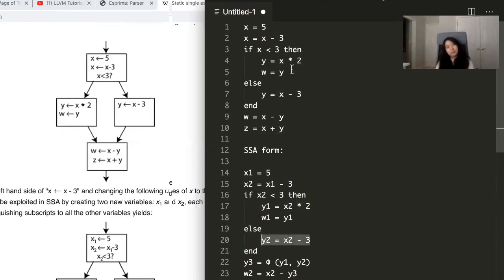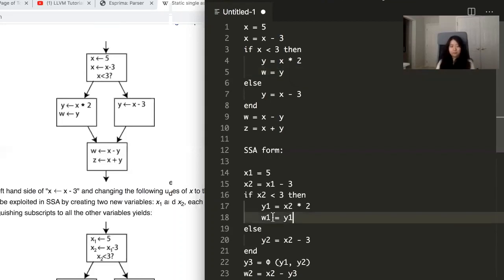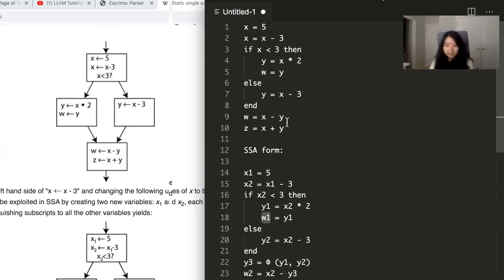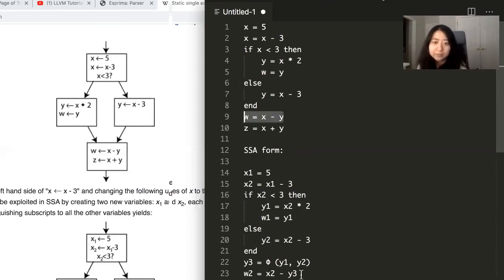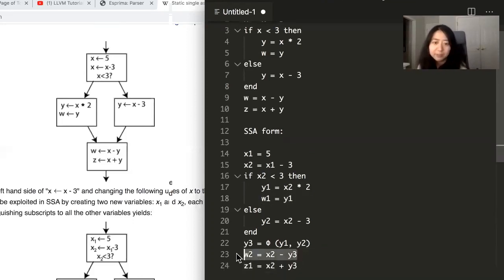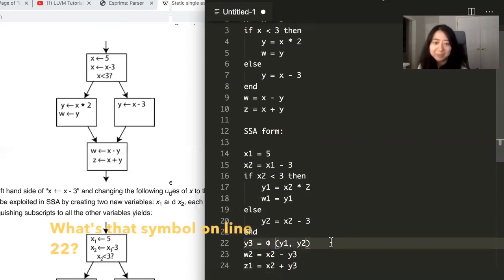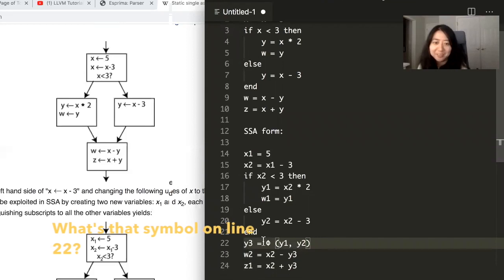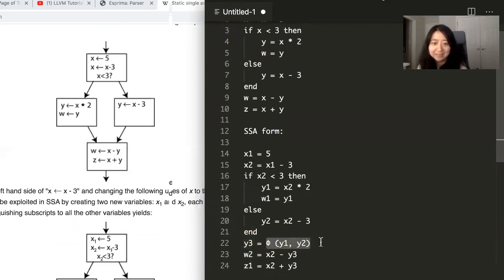And then here's the first assignment to W. We're going to assign it to W1. But then later on, we assign to W again. So that's assigning to W. That symbol on line 22. What is this symbol? That's not meant to be there yet. So let me remove it.